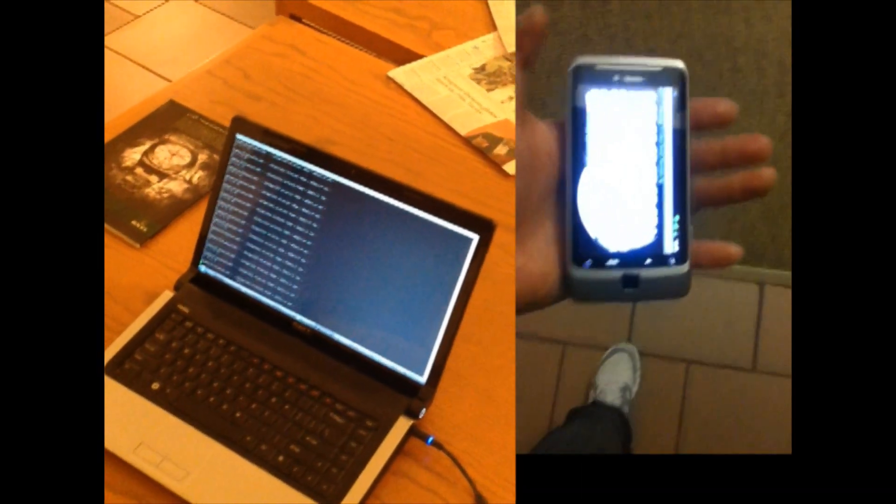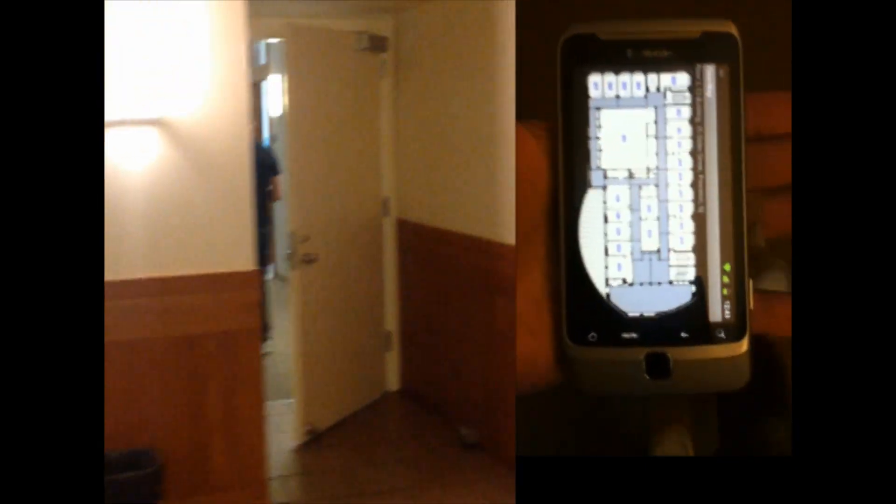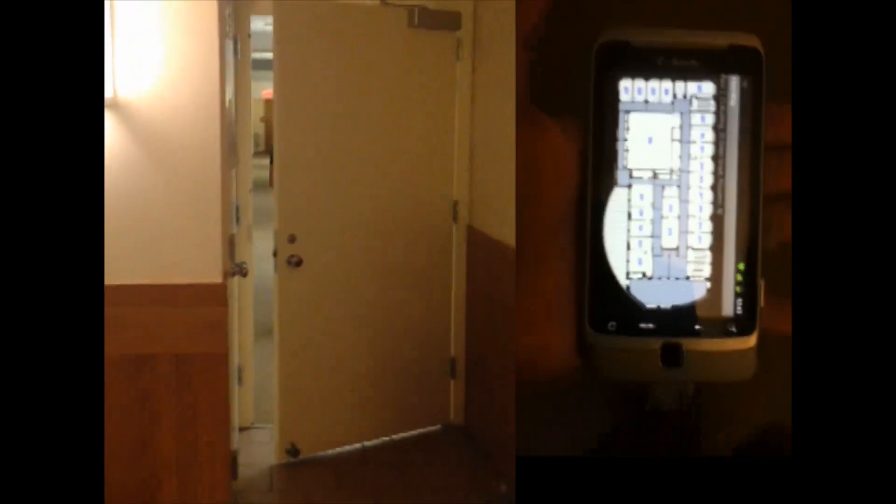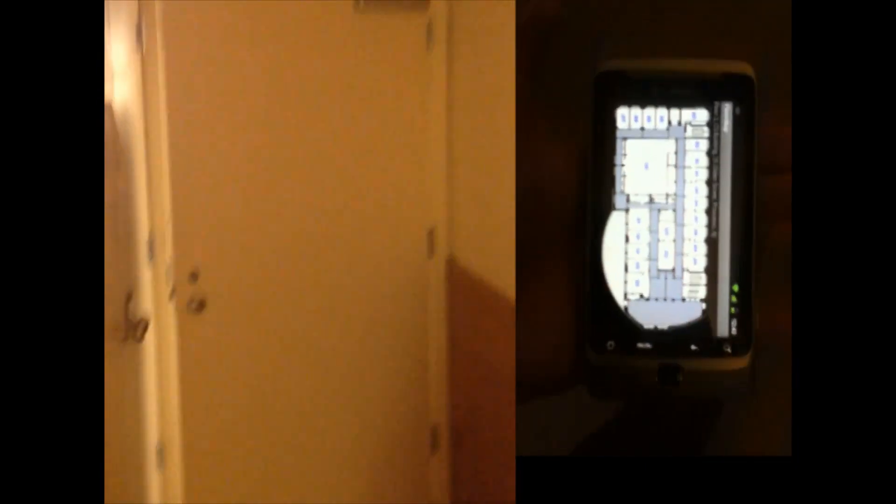In the left view, you can see a laptop which is running a server, which our phone is communicating with to determine its indoor location.